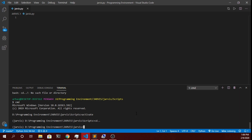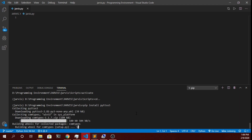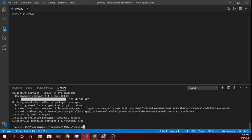For our Jarvis project we will type 'pip install pyttsx3', which will be used for converting text to speech. Let this package get installed. If you are downloading from the GitHub link, you don't need to install all these things — you just need to activate the virtual environment and you can directly access this project on your system. We have successfully installed the pyttsx3 library, which will help us convert Python text to speech.